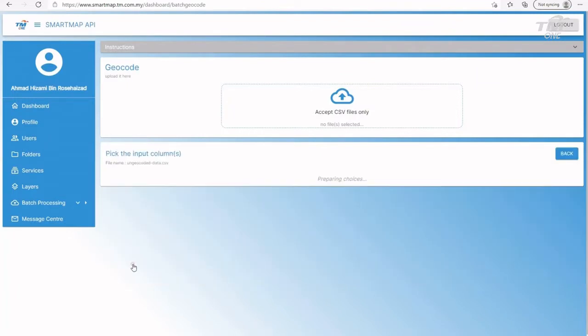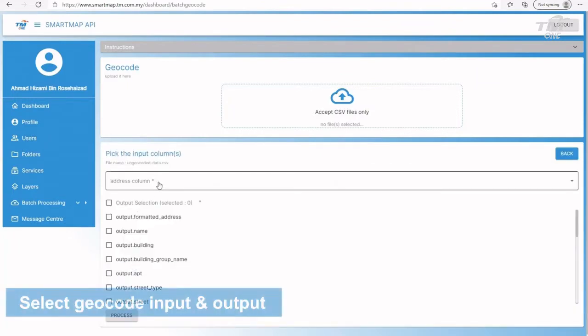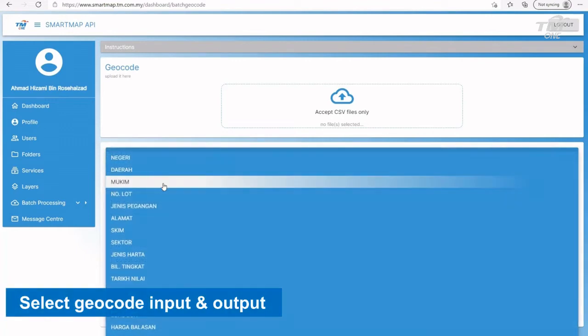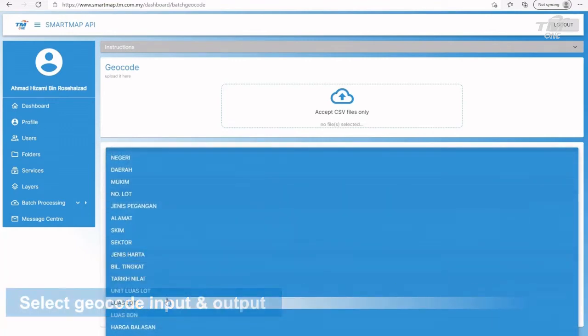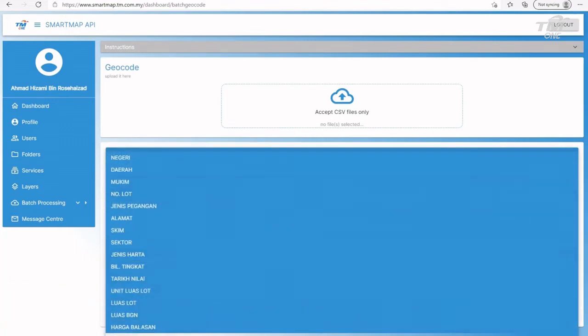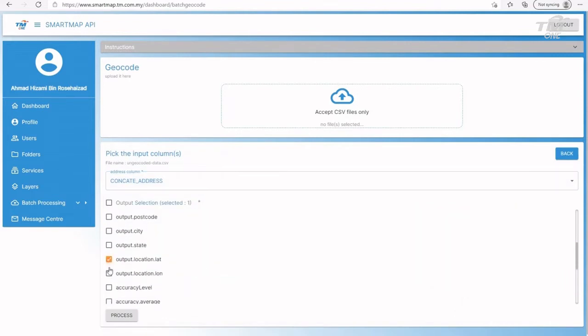User is required to select the input column and desired output. In this case, we would want the location lat long and Geocode accuracy level.